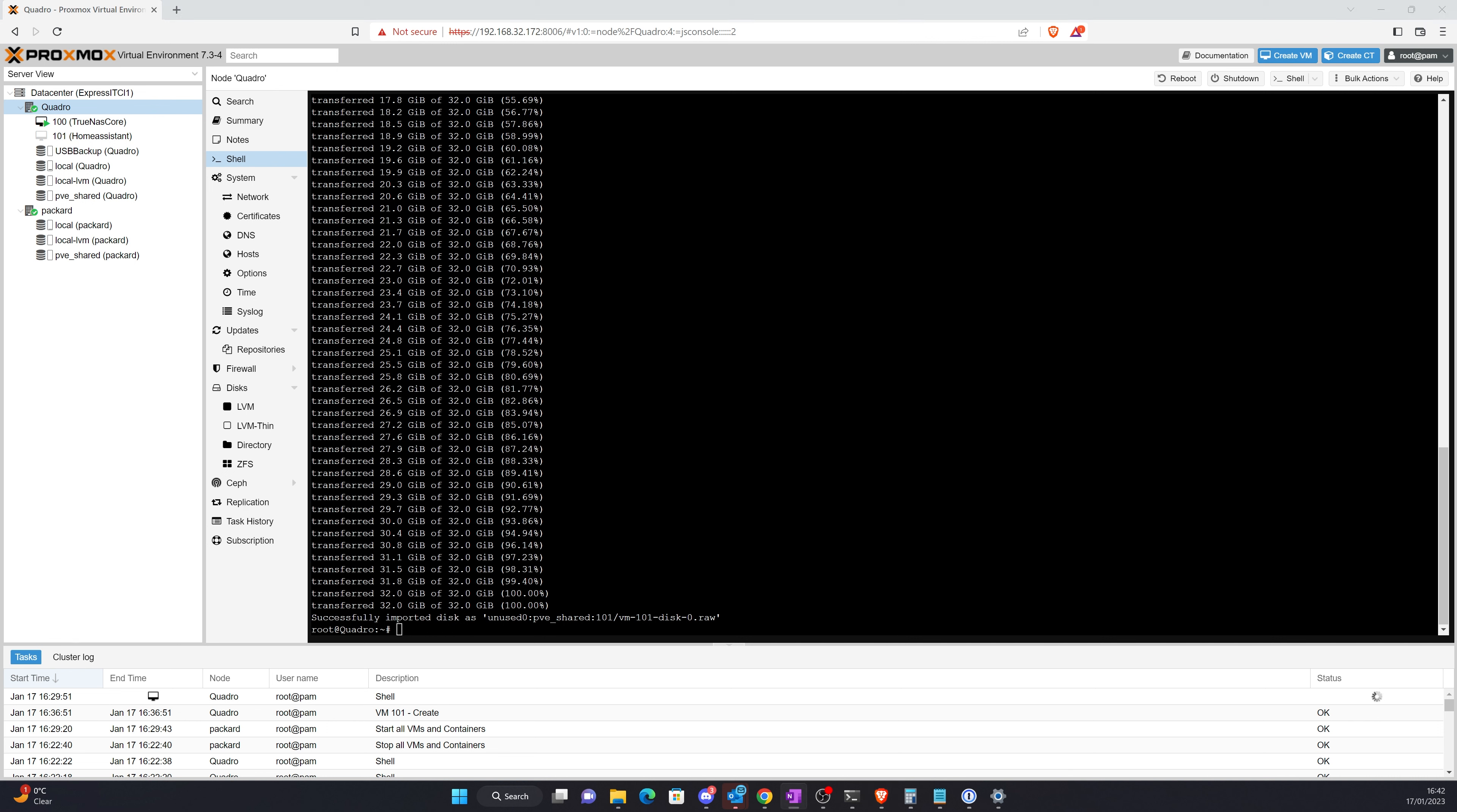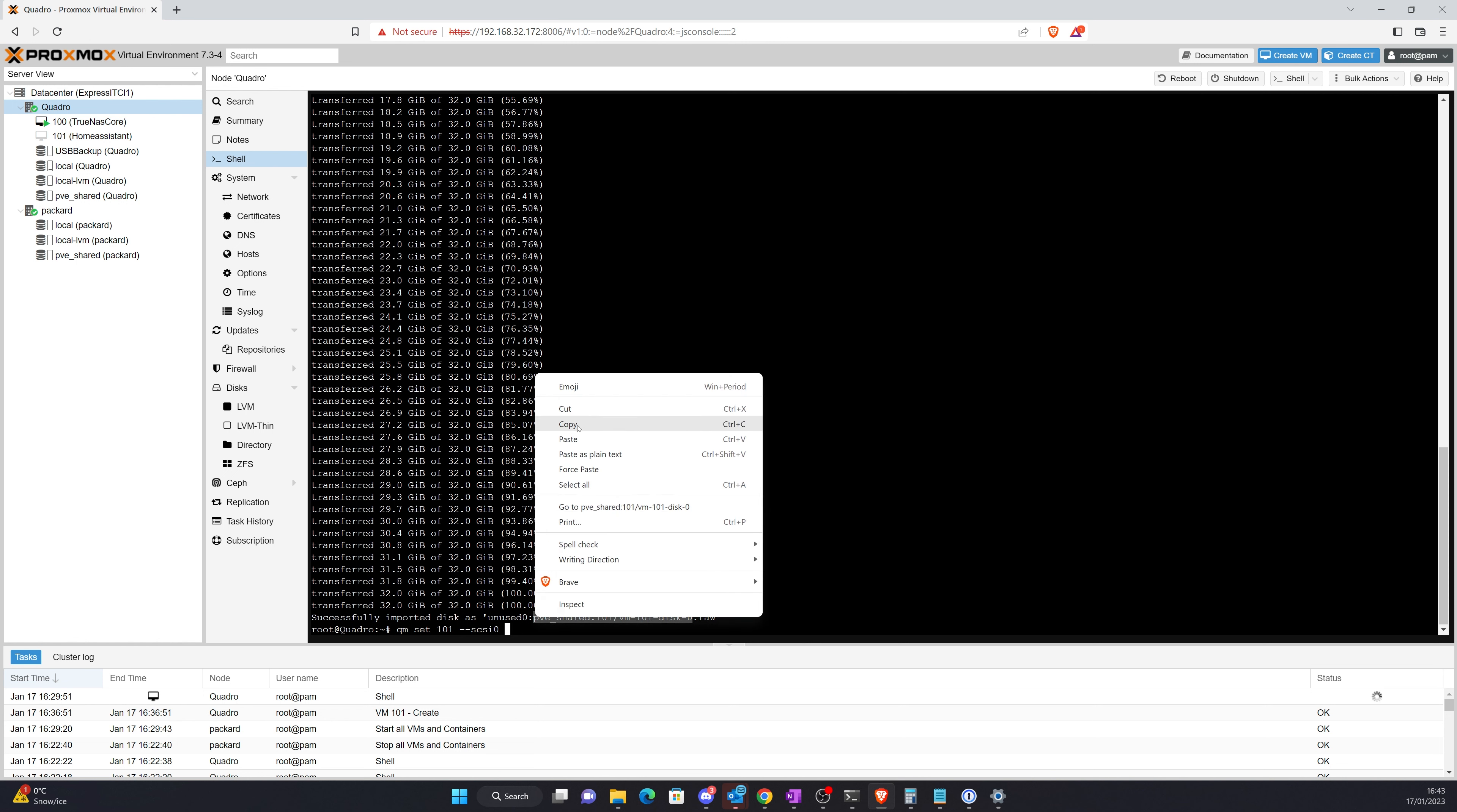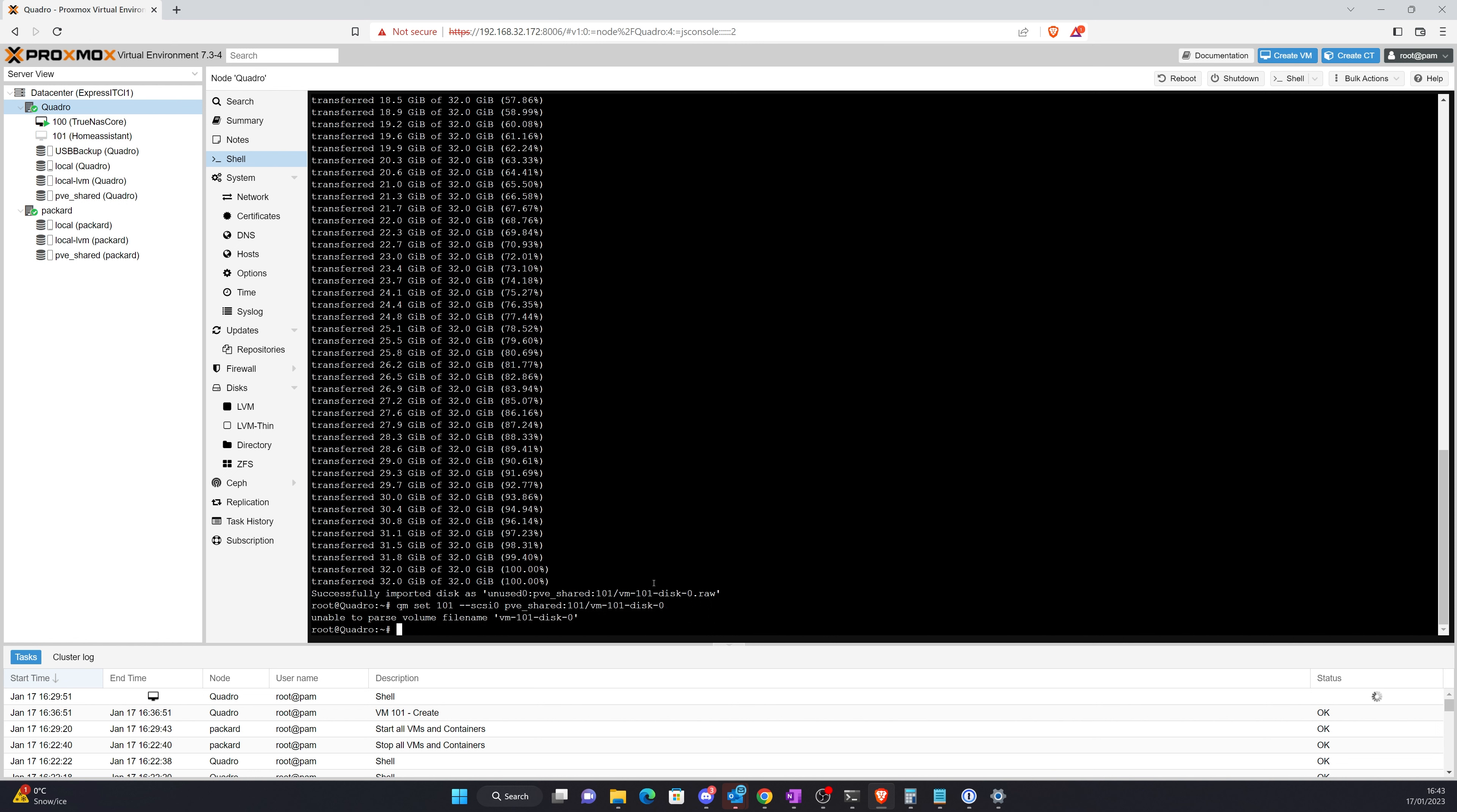Now what you can see is it imported that disk there. And the last thing to do will be to add in various settings. So what I'll do is qm set, and this one will be 101, then be dot dot zero, and then the last of it will be this basically. And that should work. I have to make it raw. There we go, so that's done.